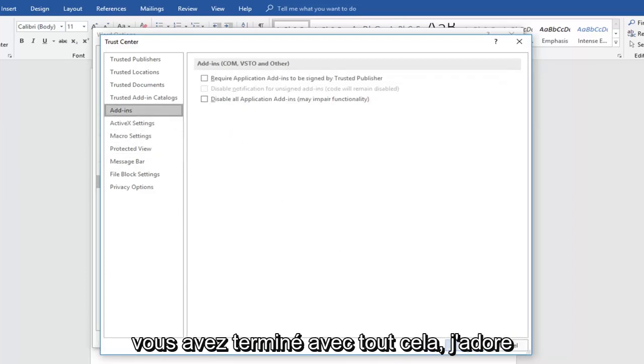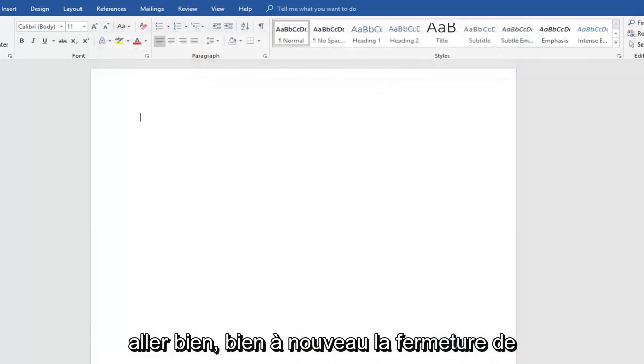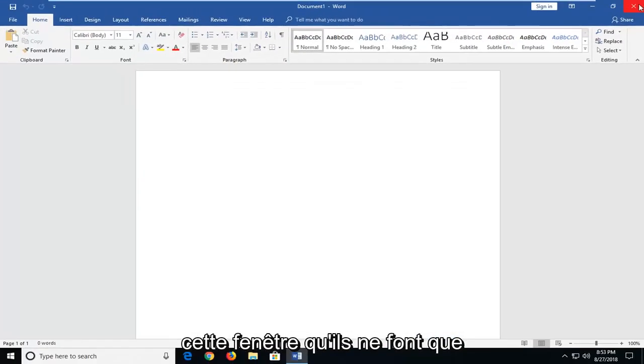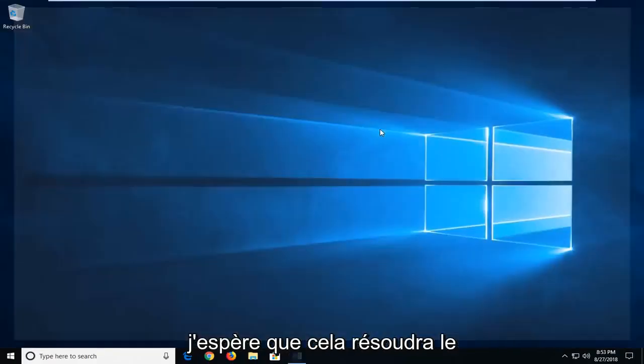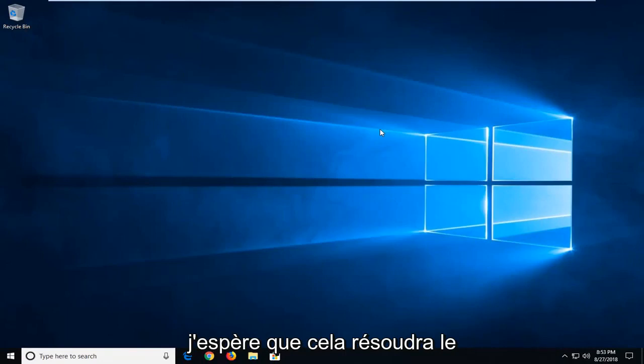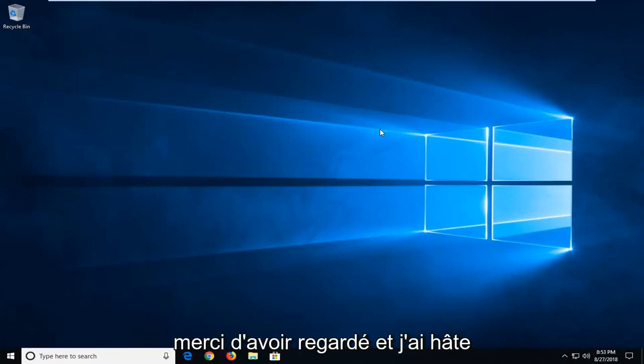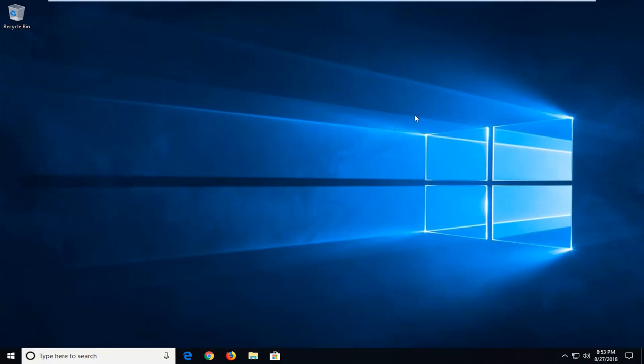And then once you're done with all this, just left click OK. OK again to close out of this window. With just restarting the Microsoft Word application, I hope that does resolve the problem for you guys. And as always, thank you for watching. And I do look forward to catching you all in the next tutorial. Goodbye.